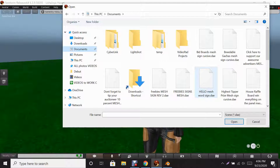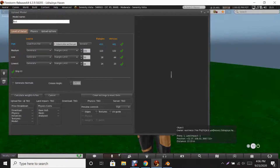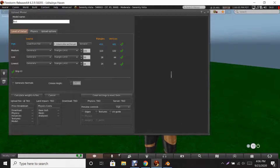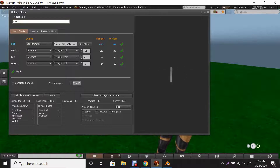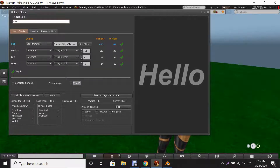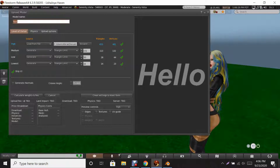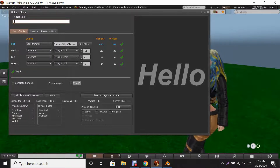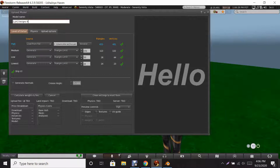Find 'hello mesh word sign.dae' and click Open. The dialog box on the right side shows your mesh piece — I have it at a 90-degree angle and it says 'hello.' You can zoom in to see it clearly. Go to the top where it says Model Name and enter your name — I'm putting 'LJH Designs Hello Mesh Sign.'